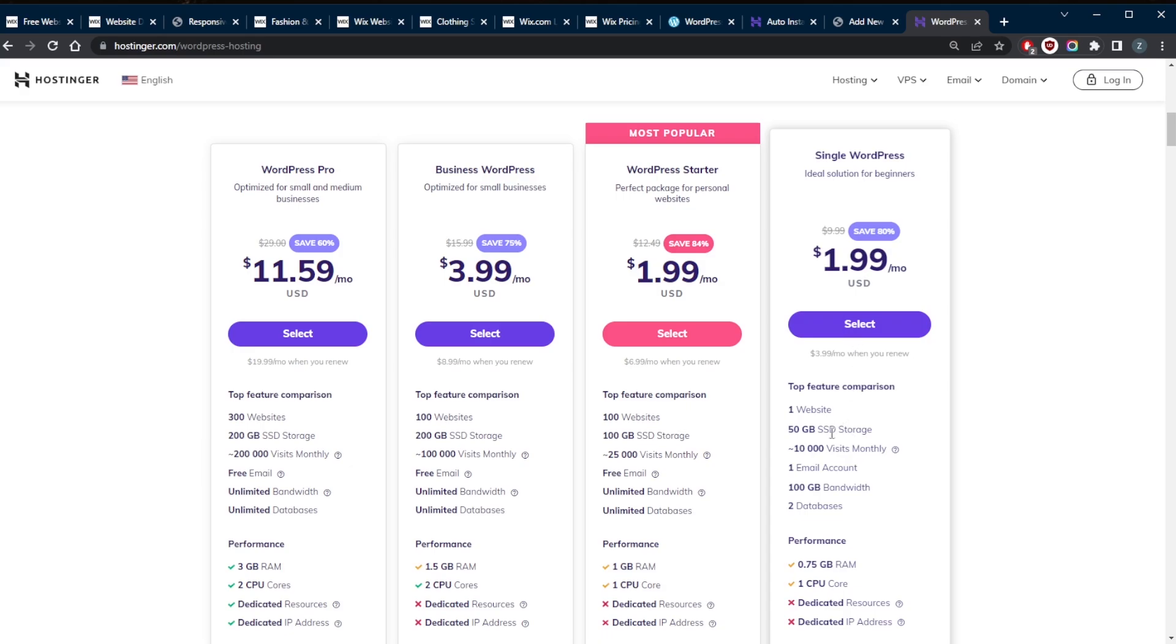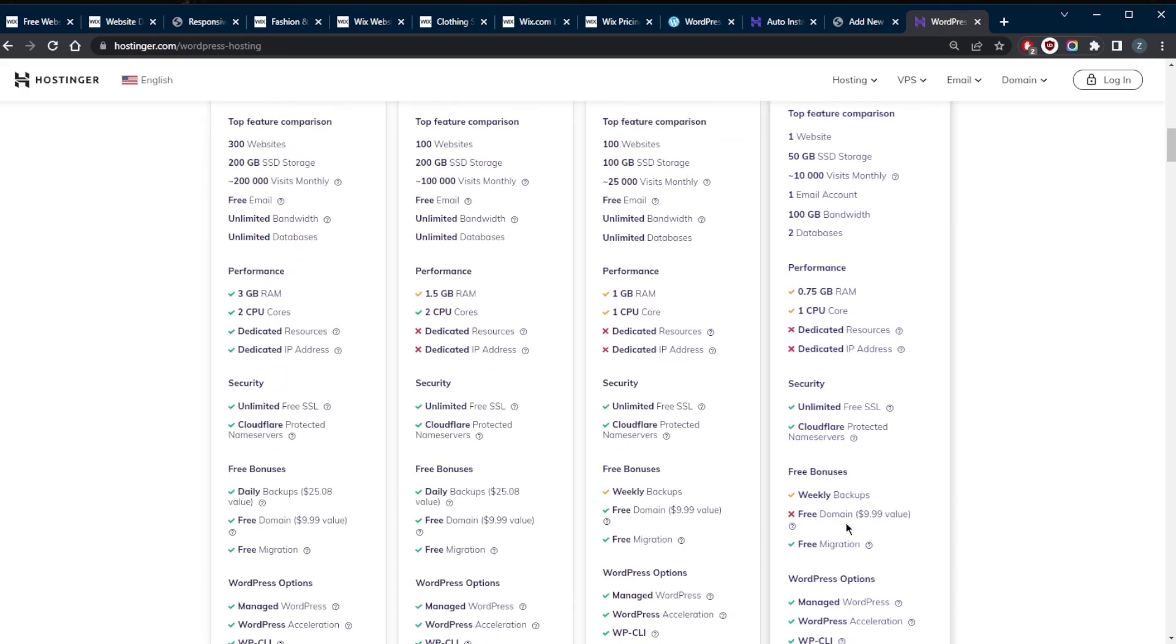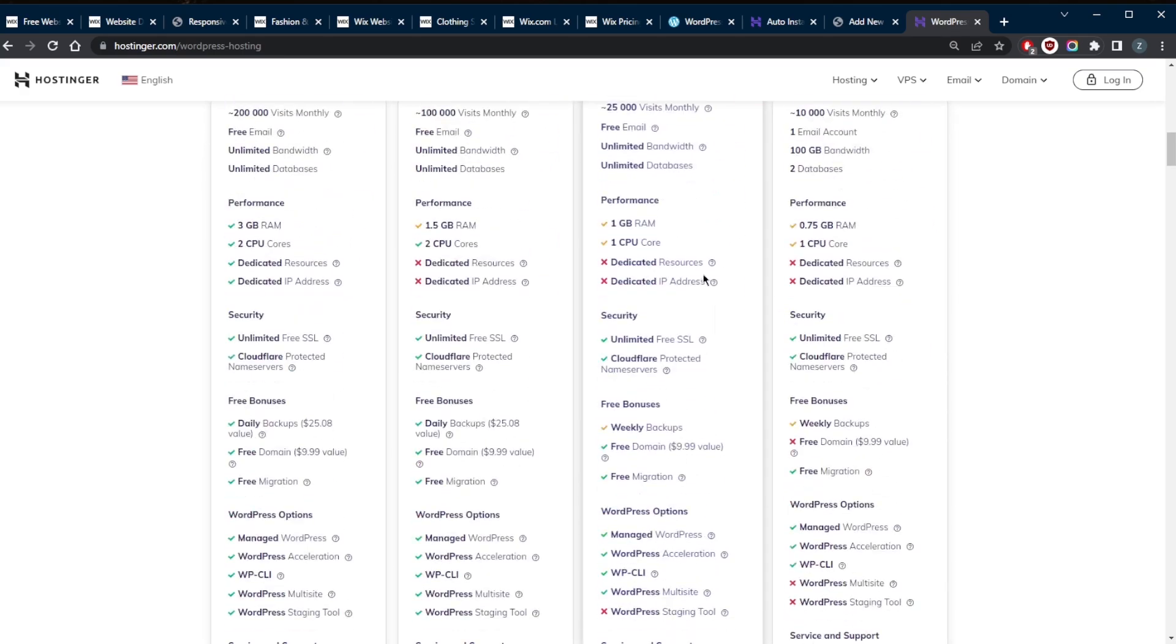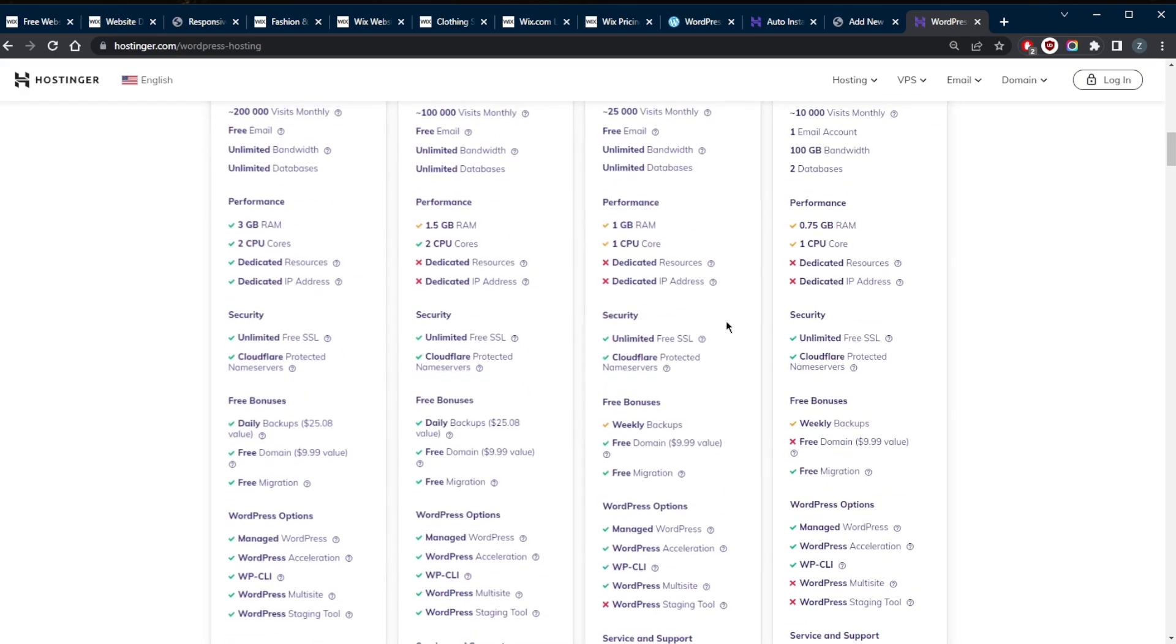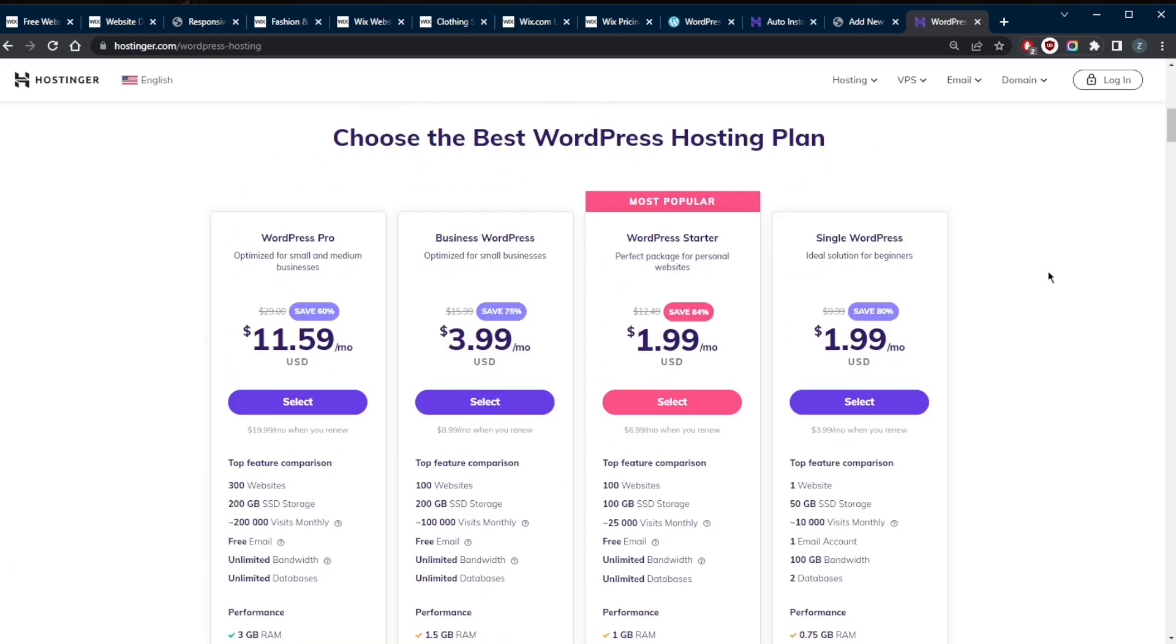50 gigabytes of SSD storage, and that's just the single WordPress plan. But keep in mind, you won't be getting a free domain with that. If you upgrade to the WordPress Starter, you will get a free domain. You'll be getting all the security tools no matter which one you go for. That includes free SSL and Cloudflare protection. In terms of value for the money, you are certainly getting way more with Hostinger.